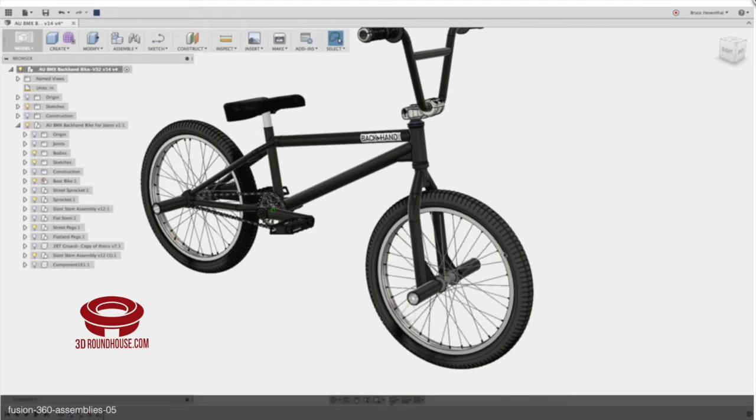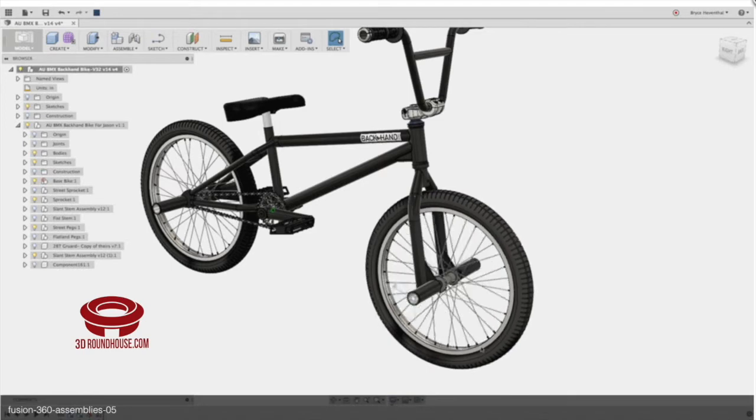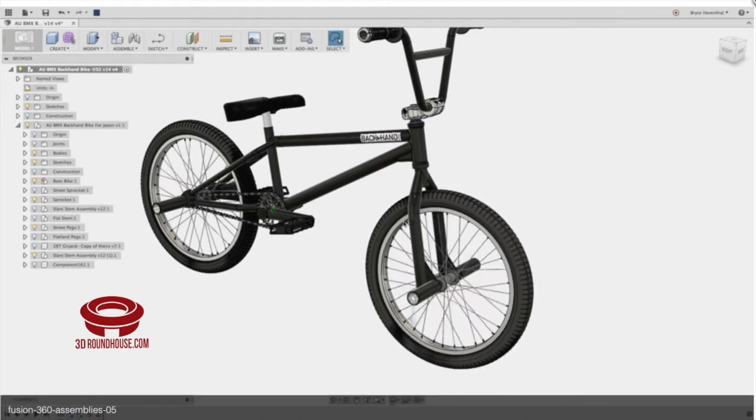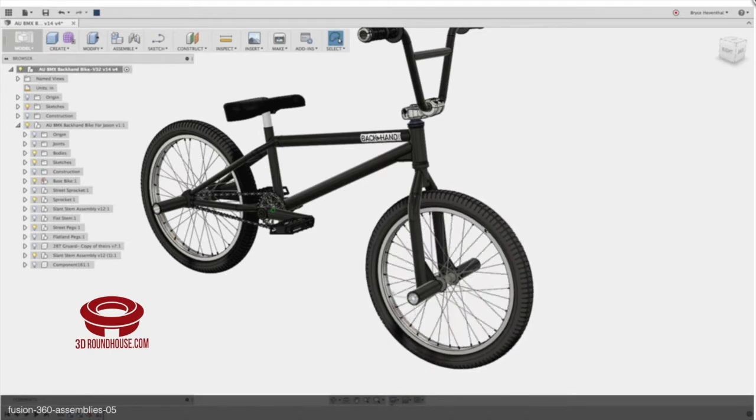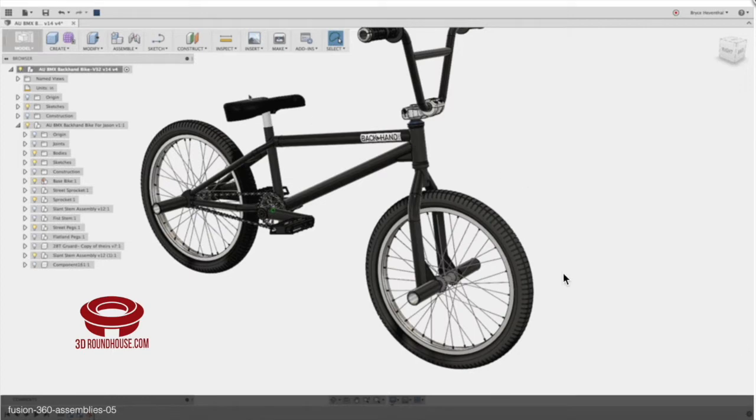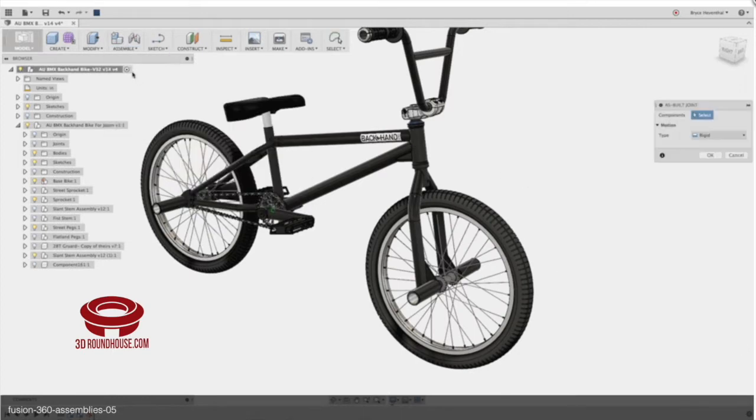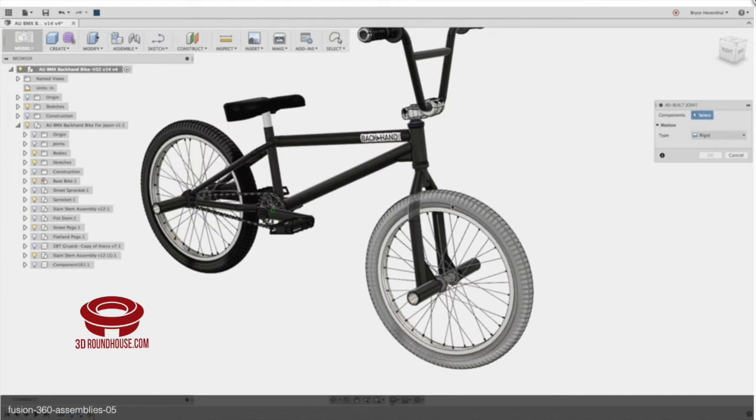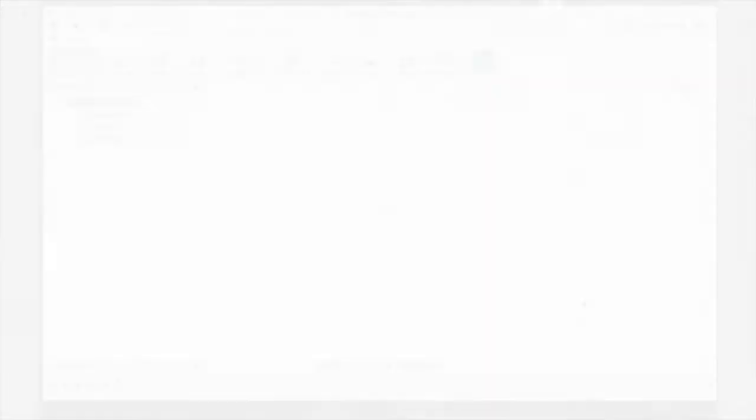And over time, as you learn more shortcuts and as you become more comfortable with the software, your own models are just going to naturally get more and more sophisticated, just like this bicycle. So let's get started.